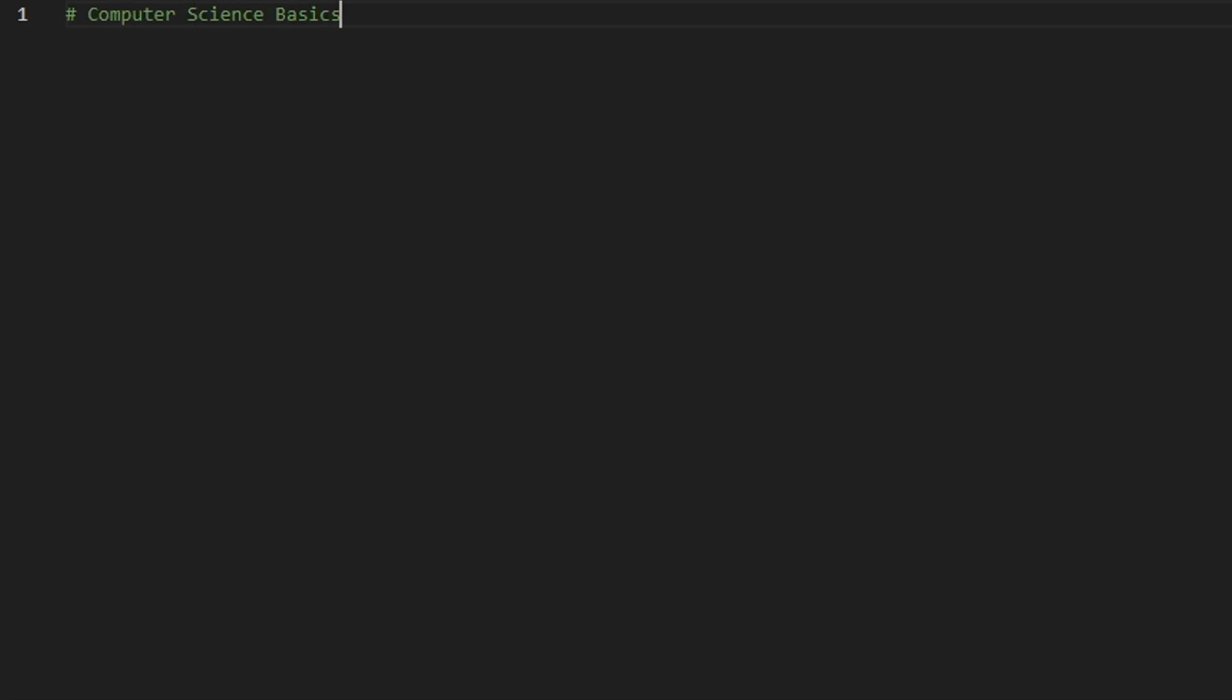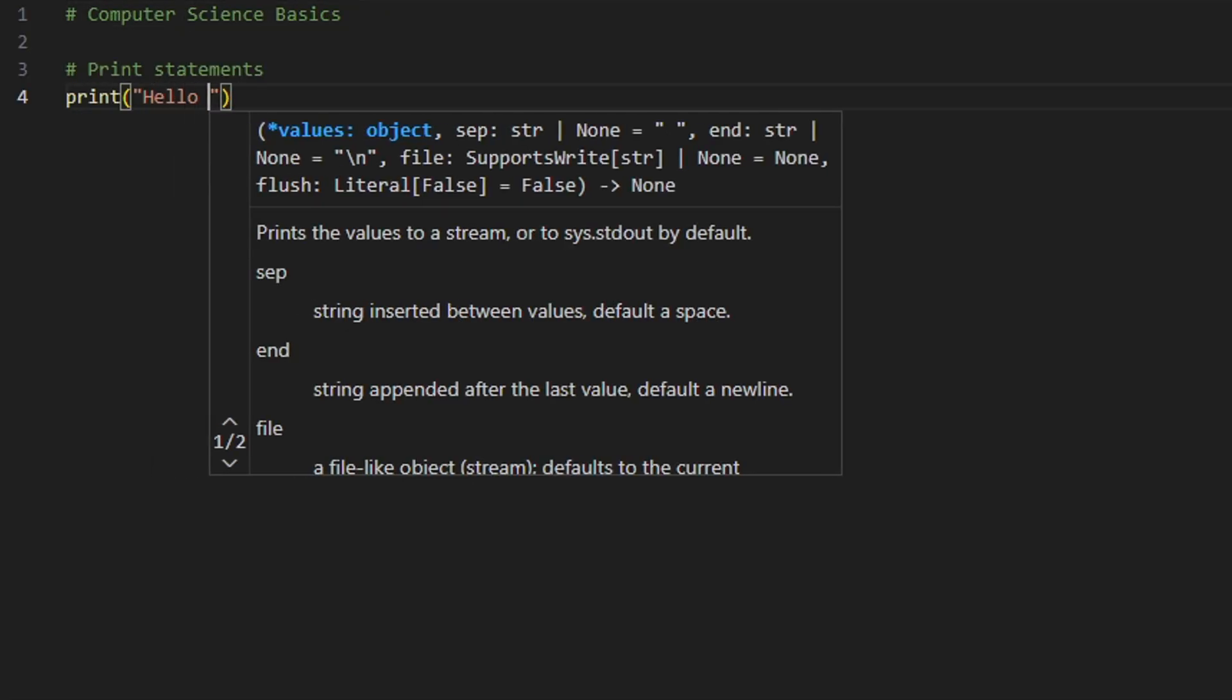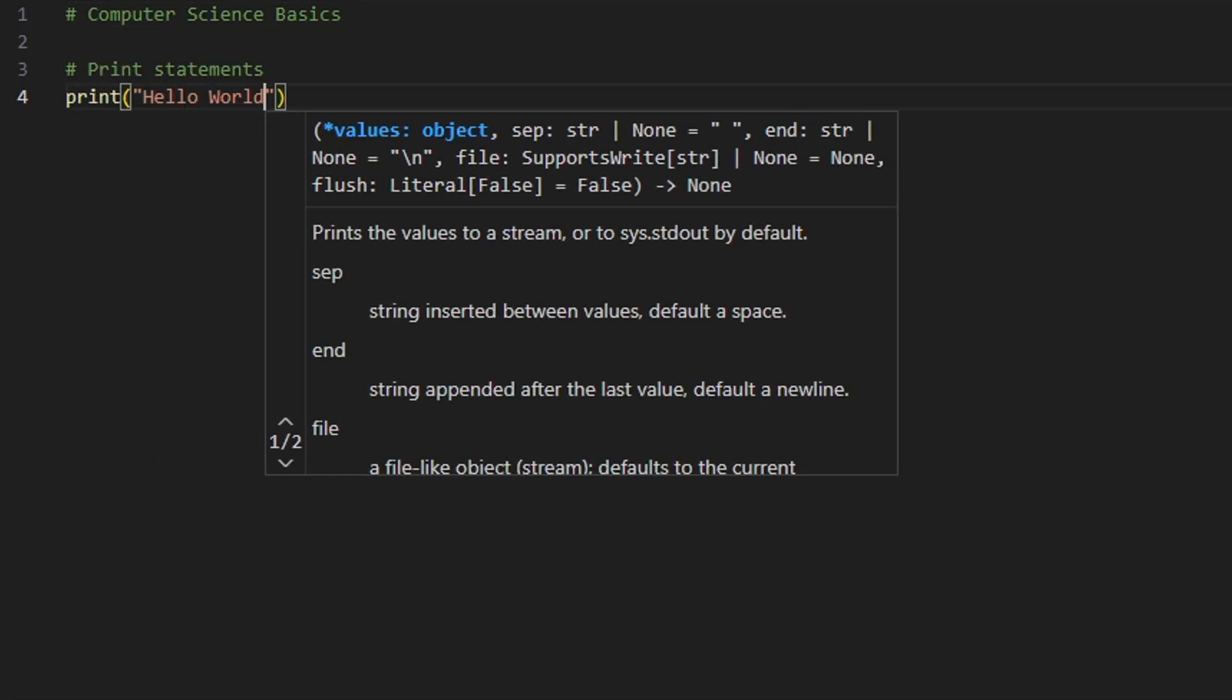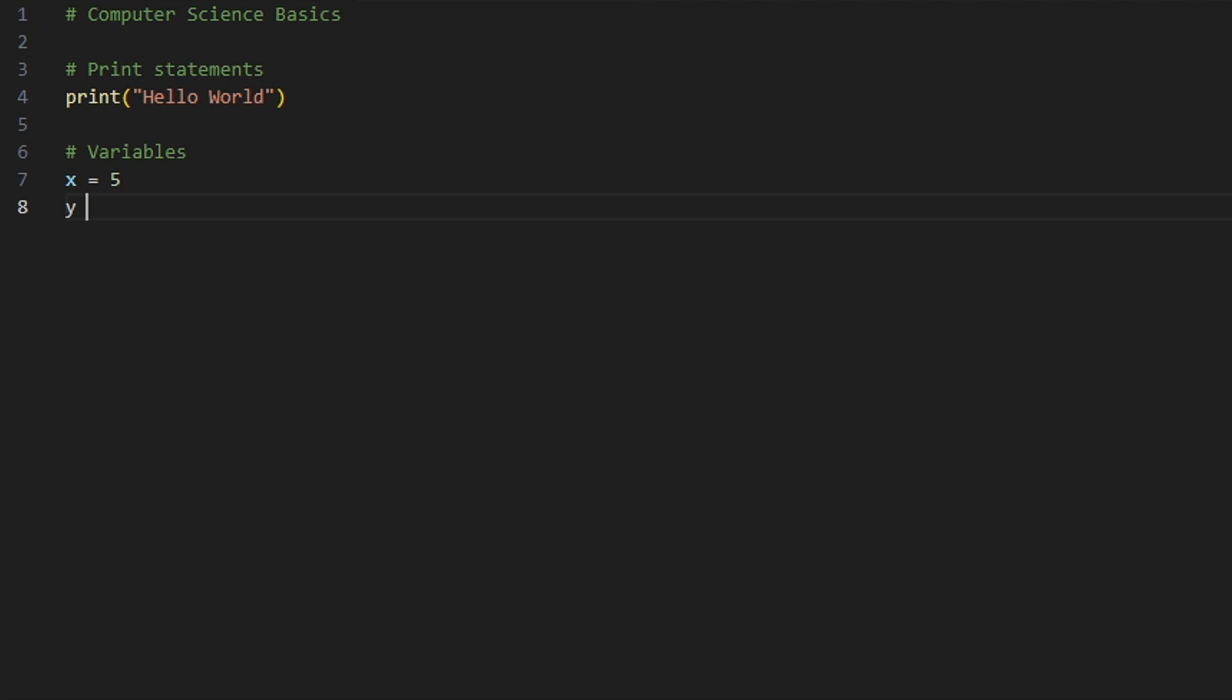The first thing you'll learn are the basics like print statements that display info to the console and variables that store values in a program.